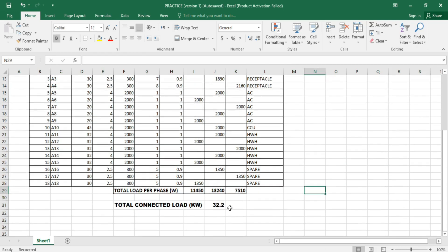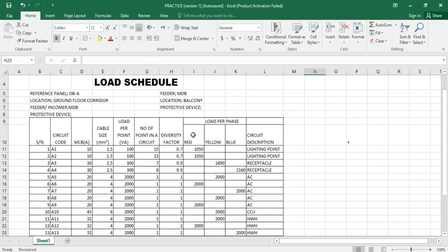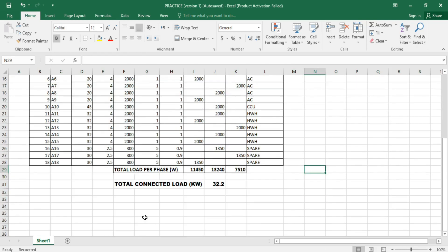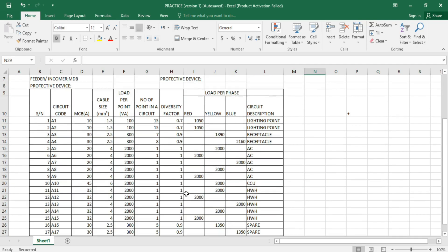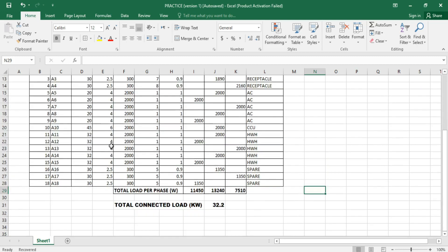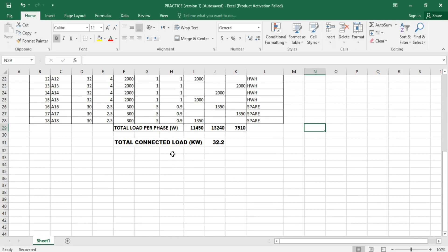So we're having 32.2 kilowatts of load connected to this building. We still need to calculate the amperage so that we can be able to specify our protective device. This can be calculated by using the P = IV power factor formula.